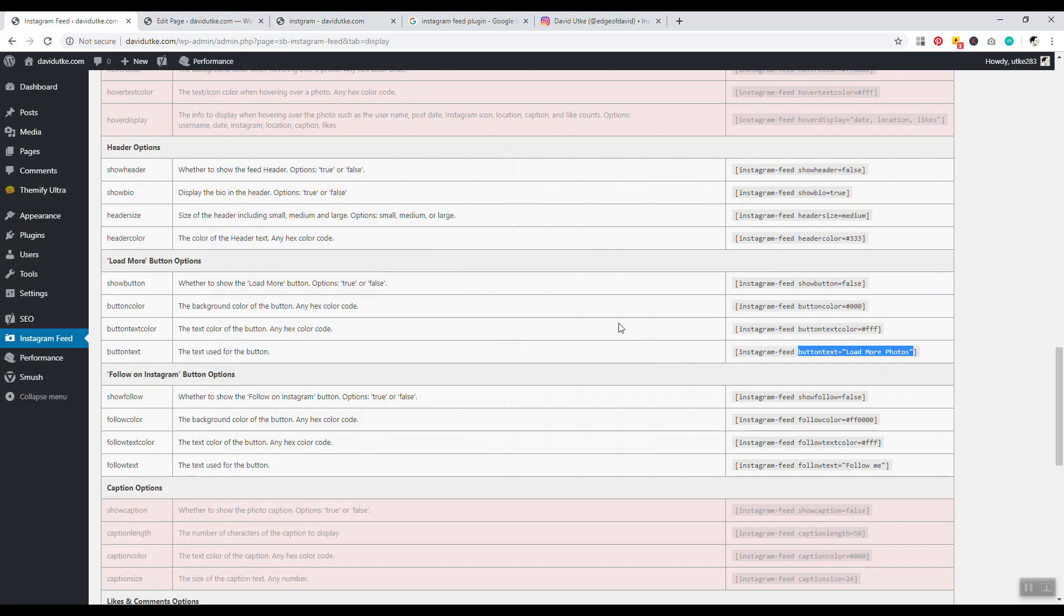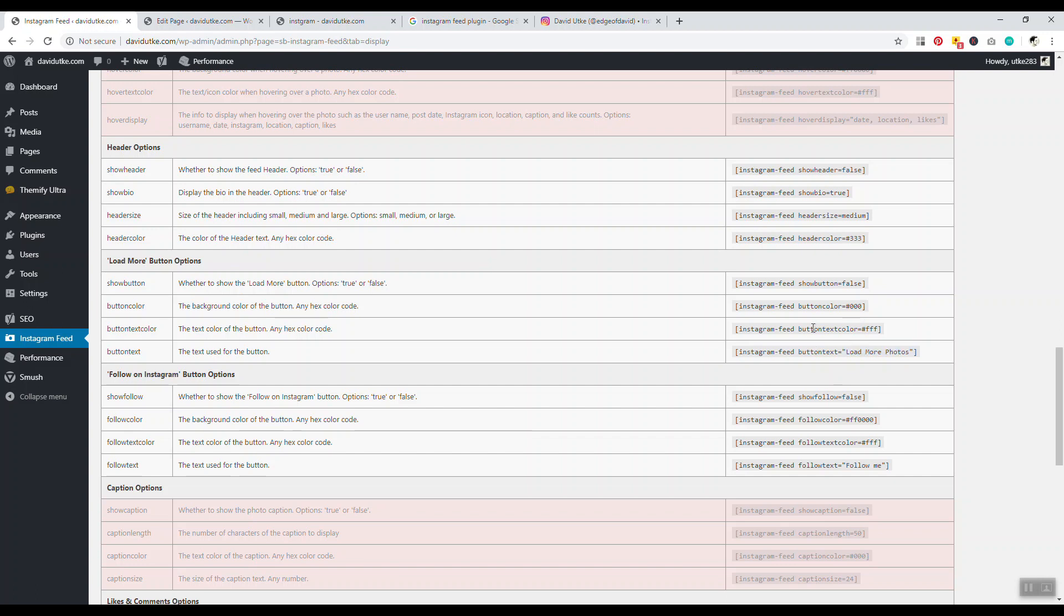All these options are right here. Don't be intimidated by this - these are just brackets, Instagram-feed, and you just take this little second part whenever you want to change something. If you want to change the color, you go here to buttoncolor=FFF, you can quickly change it to any sort of color that you want. Just play around with different types of colors.